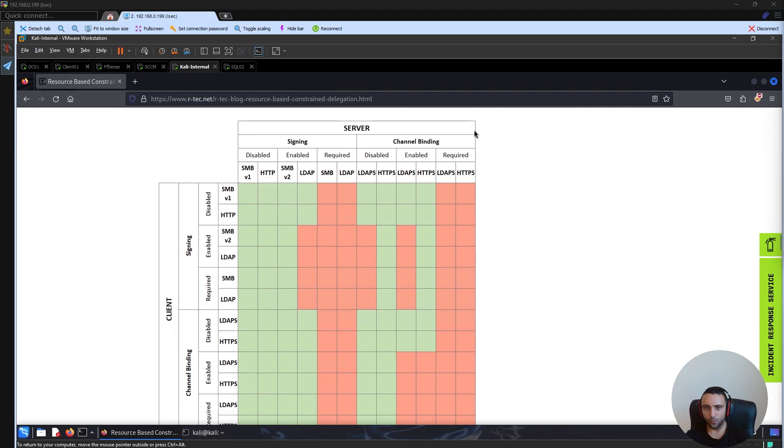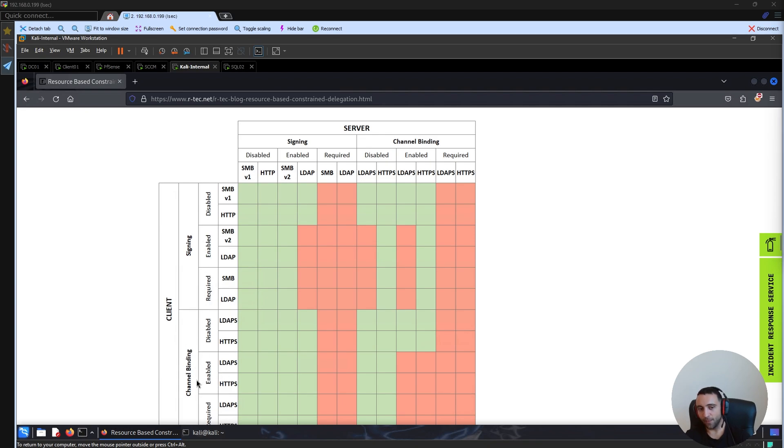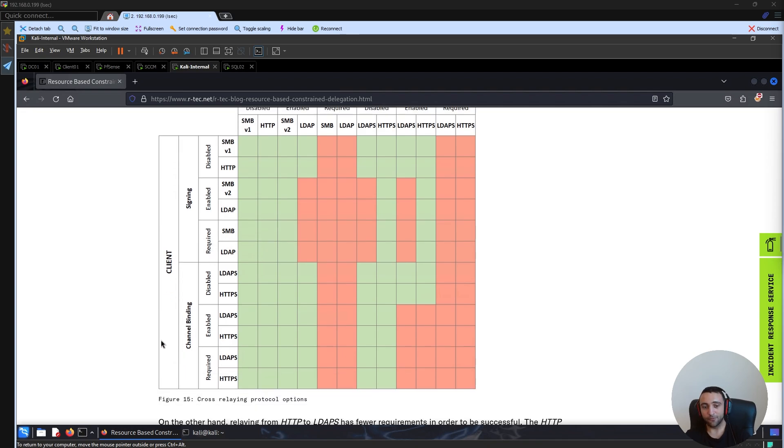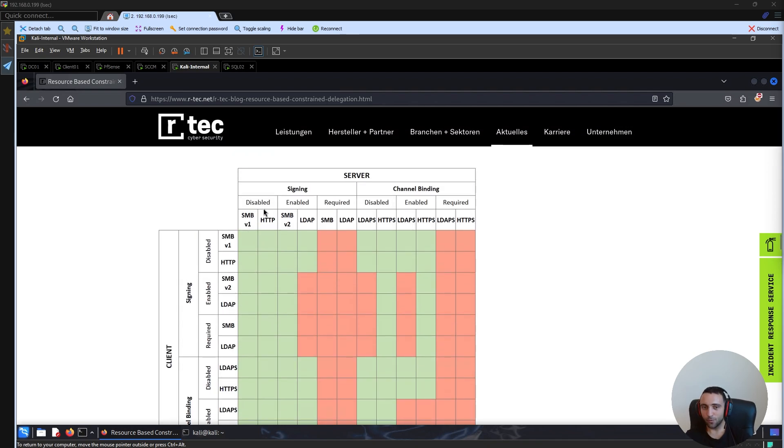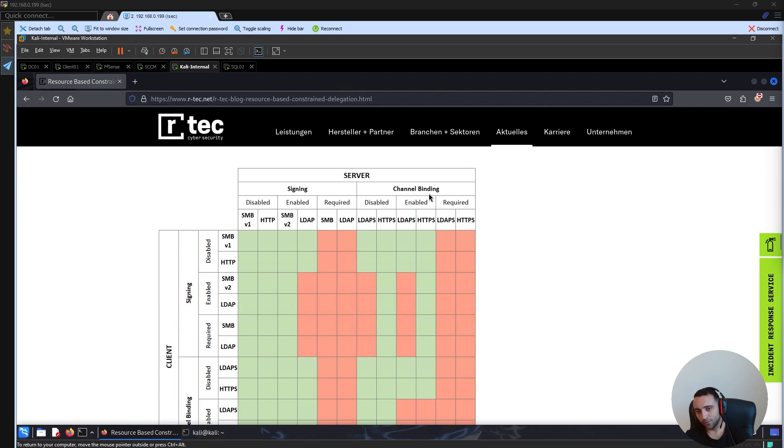In all of these cases, so in both of these cases, we have two subsections. And these subsections are channel binding and signing. And in these subsections, we have another subsection, which is disabled, enabled and required. So we have these options for SMB signing and LDAP channel binding.